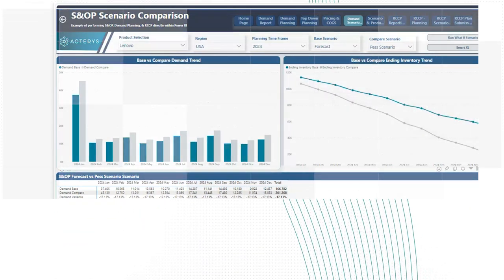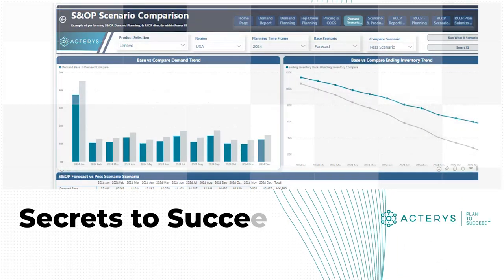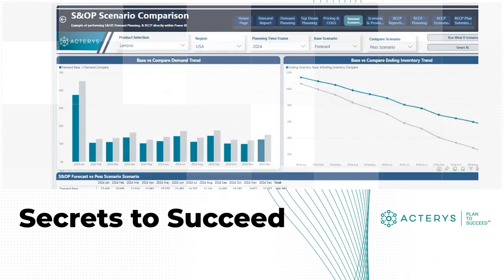I hope you enjoyed this scenario analysis use case. This is Alp Akonis with the Akteris team, signing out.